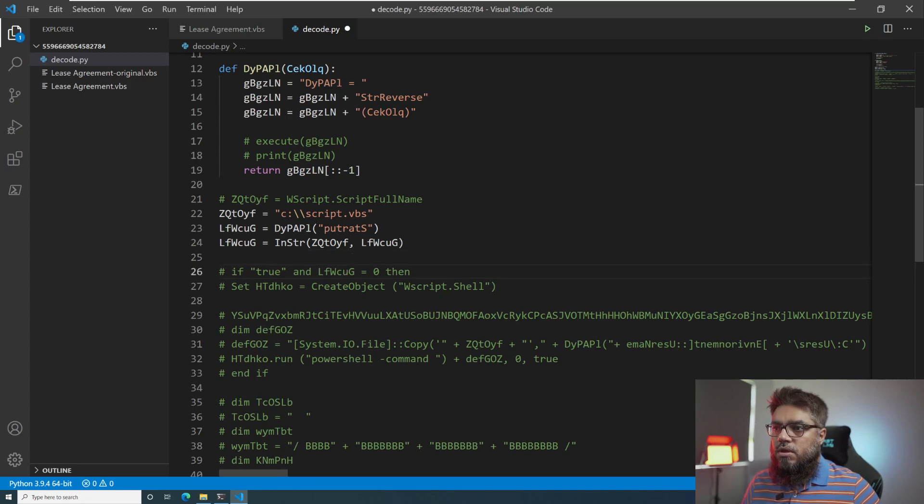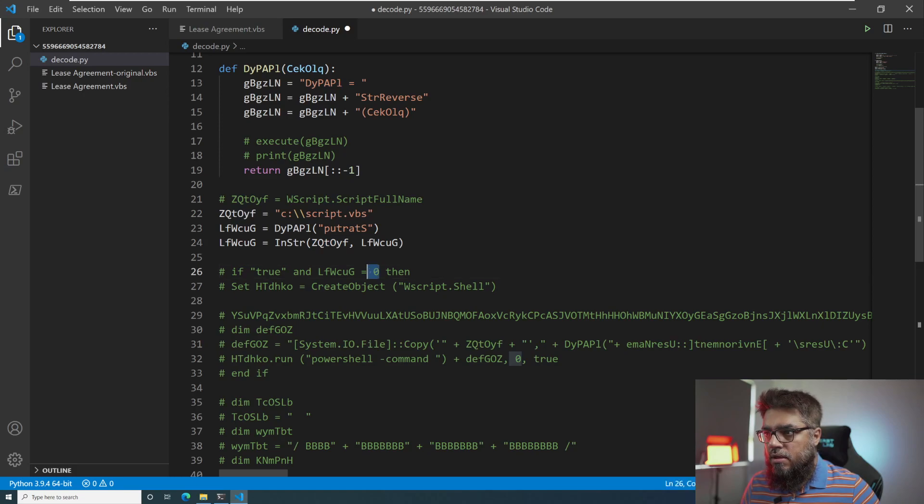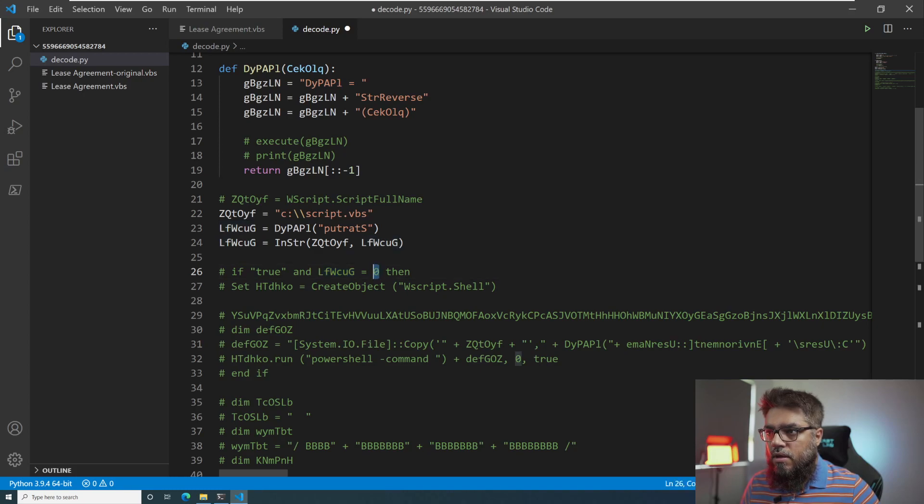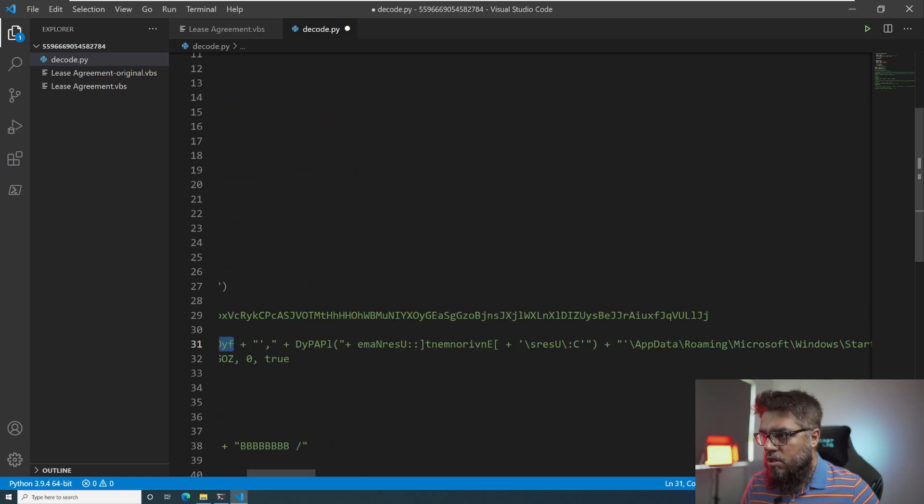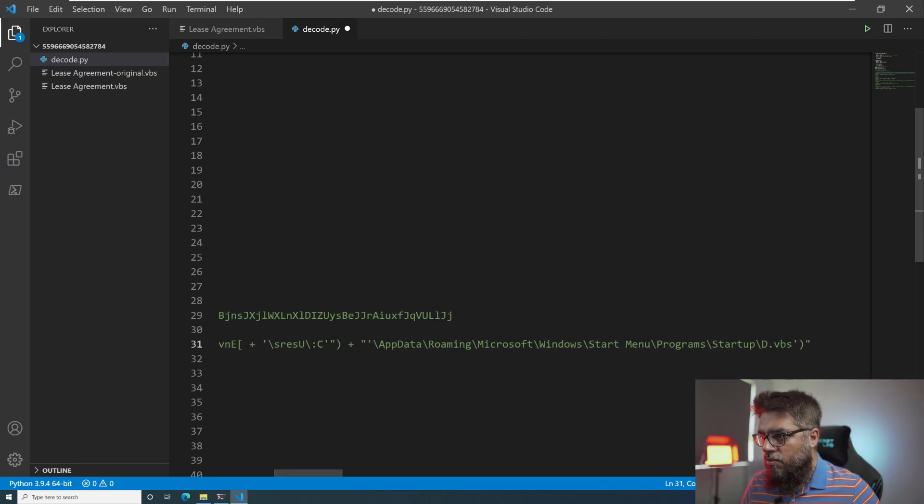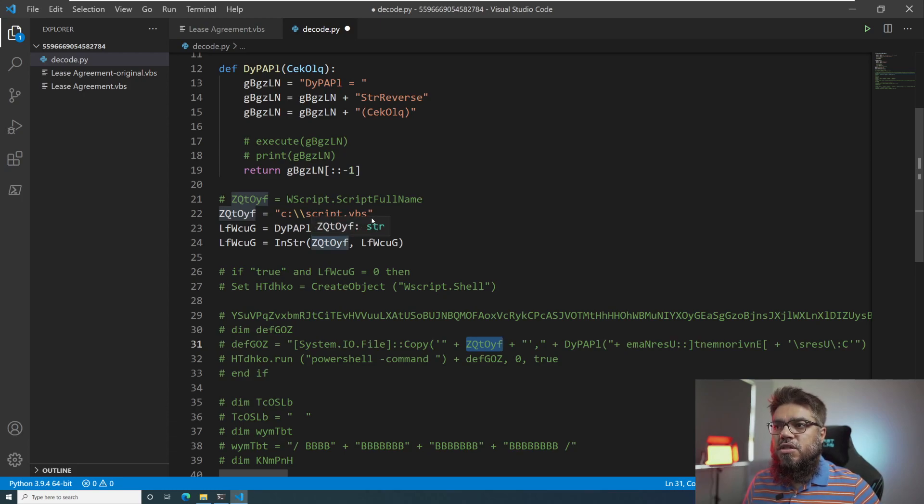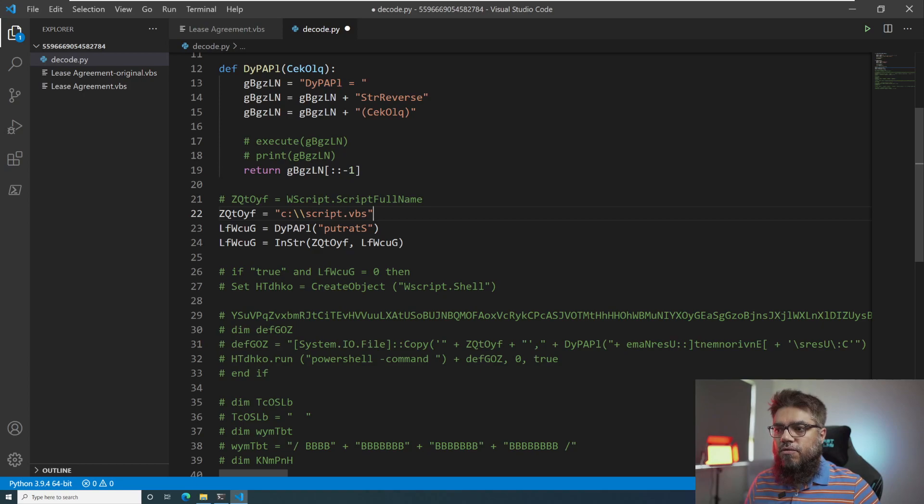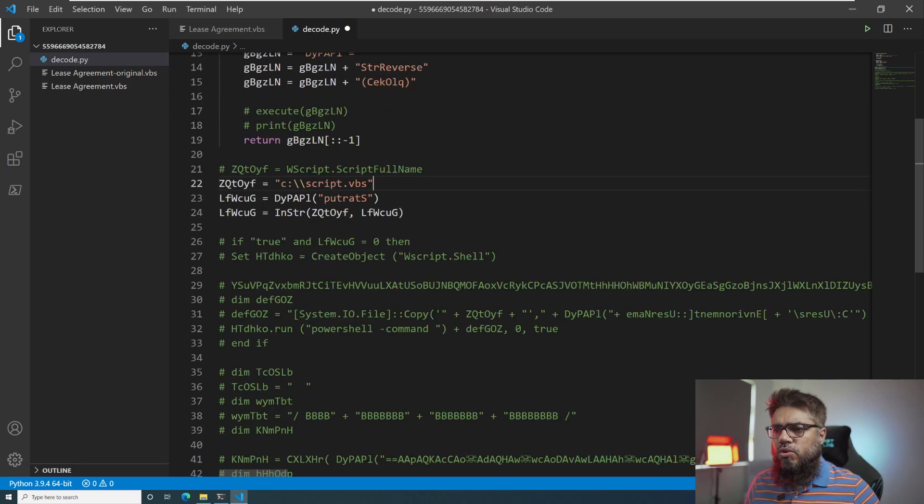And what is happening here is that if it finds this startup in this string, it sets the value of lfcug to greater than one. And if it does not find this, it will keep the value zero. If the value is zero, then it is going to copy this file, the current file, to c colon backslash users environment username and then app data roaming microsoft startup d.vbs. So basically what it does is that it is checking whether the script path or the script is executing from the startup folder. If it's not executing from the startup folder, it will go ahead and copy this file to the startup folder of the current user and then execute the PowerShell command on the script.